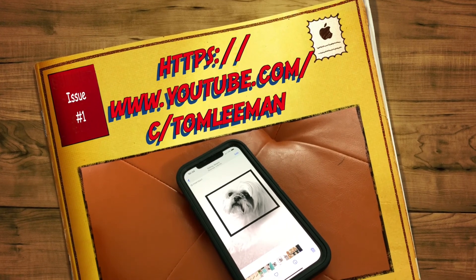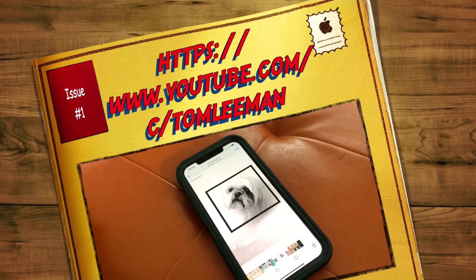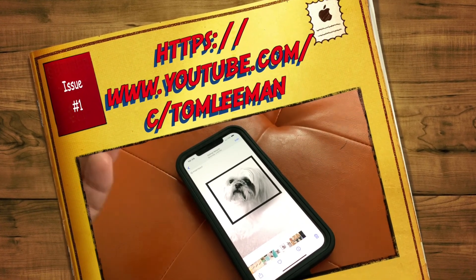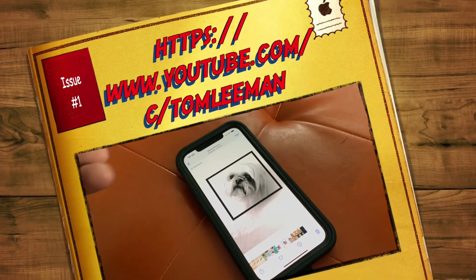If you like this video, subscribe to my channel and check out my other awesome videos where I show you how to do stuff on iPhones.